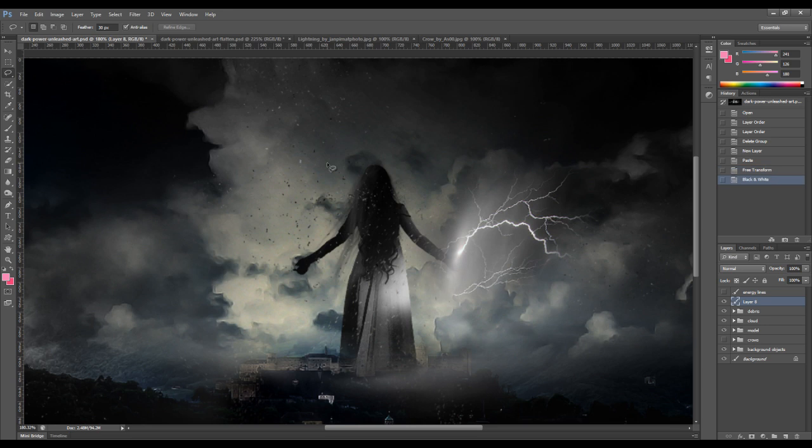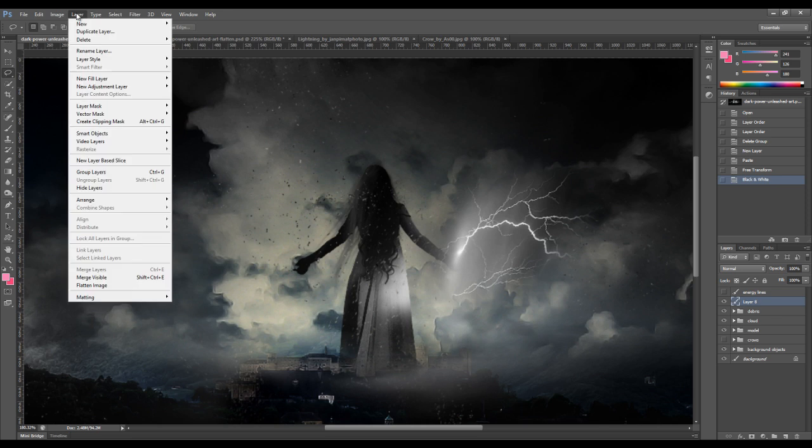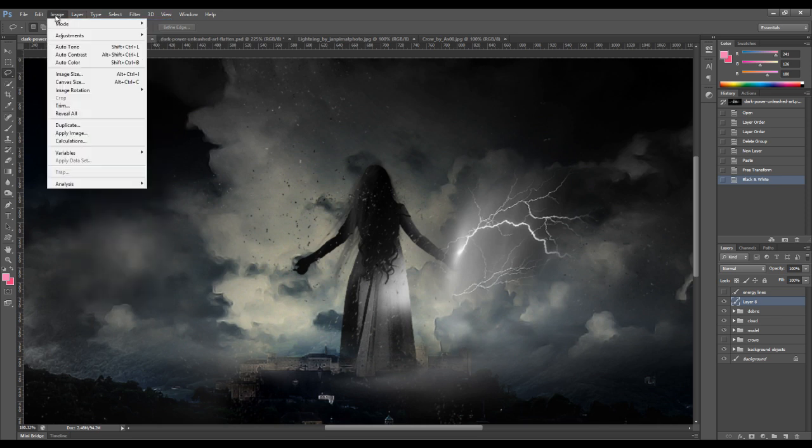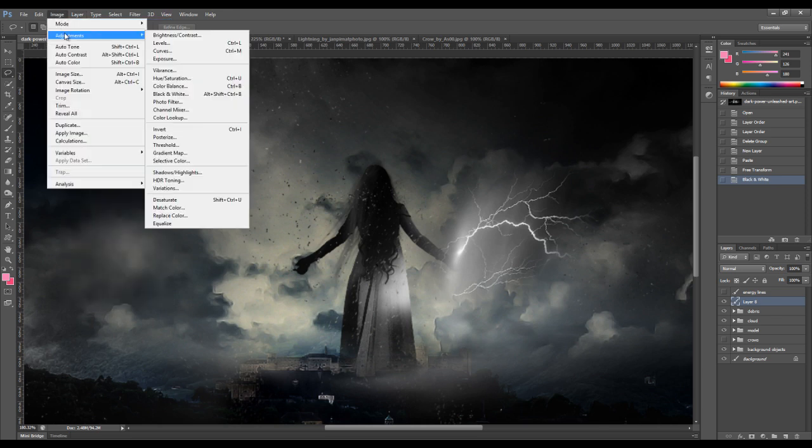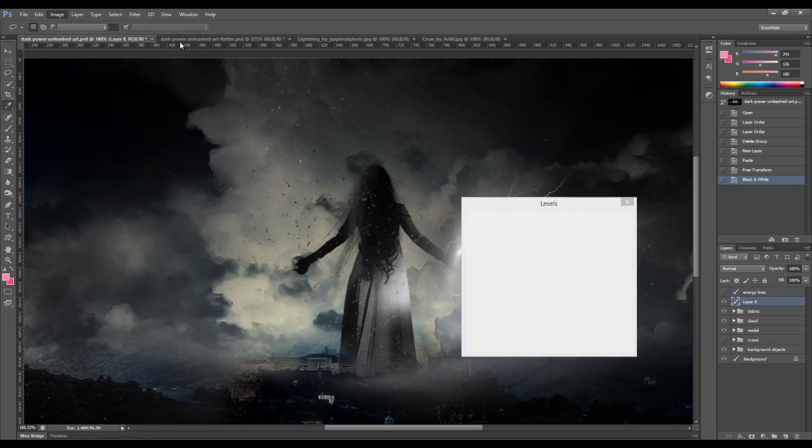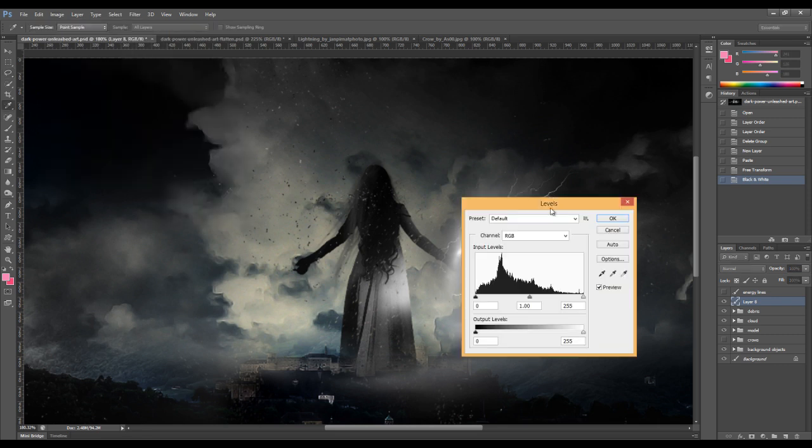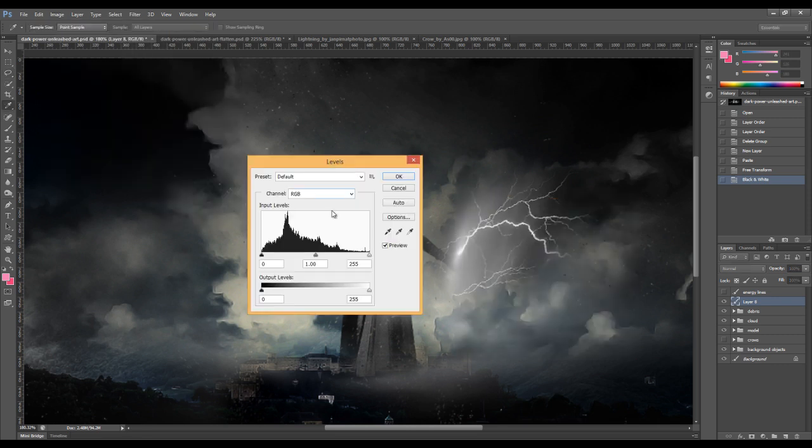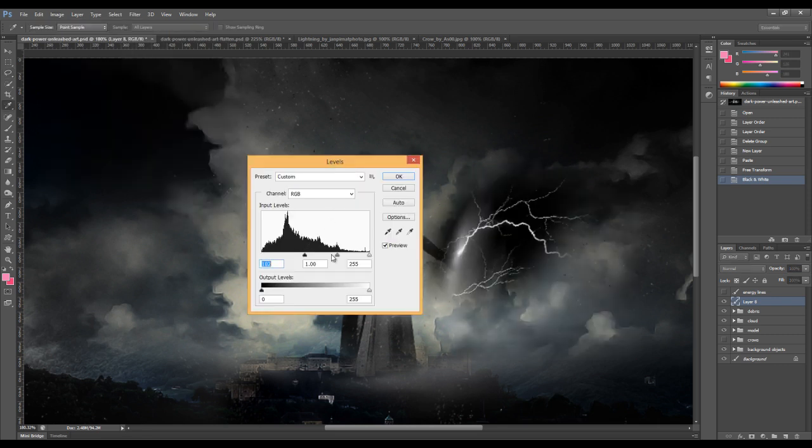And we can then apply the levels adjustment. So go to Image, Adjustment, and Levels. Now we want to make that image black color. Yeah, that's about right.